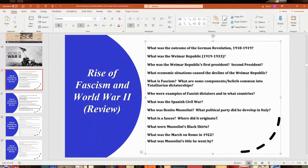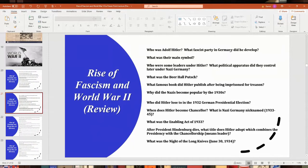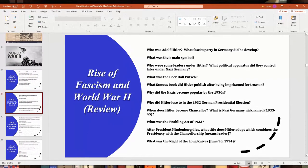Mussolini went by the title Il Duce, meaning the duke or the leader, and set himself up as a totalitarian dictator. Then there's Adolf Hitler — an Austrian citizen who moved to Germany and was a World War I veteran. He helped found in 1919 what would become the Nazi Party, or NSDAP — the National Socialist German Workers Party. This fascist party was extremely German nationalist, anti-Semitic, and anti-communist. Their main symbol was the famous swastika.